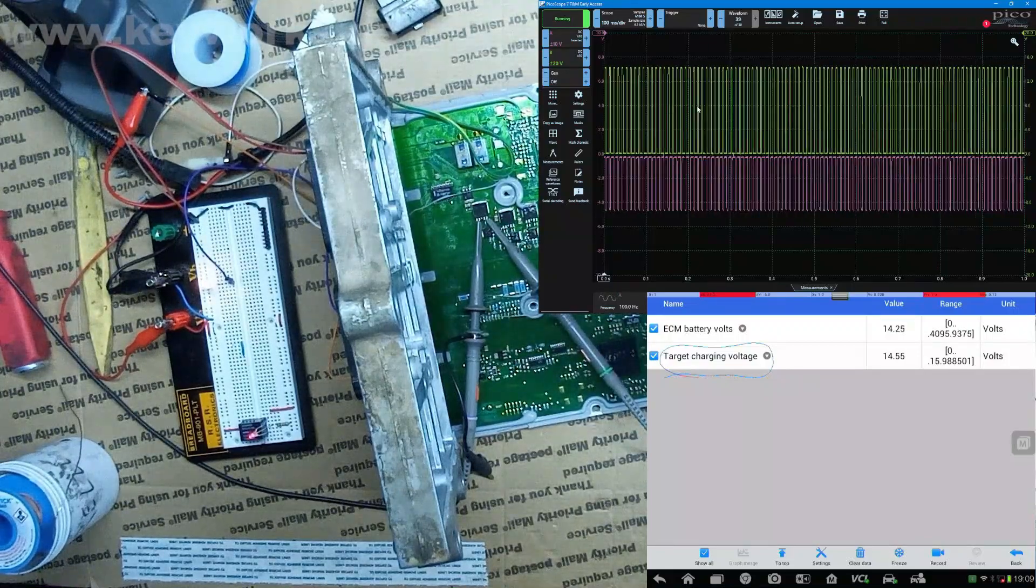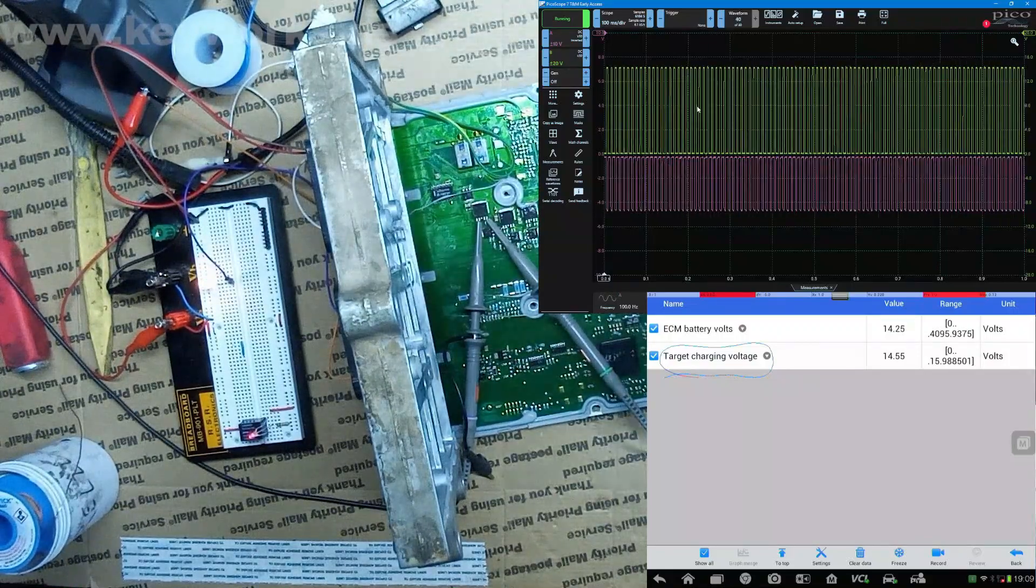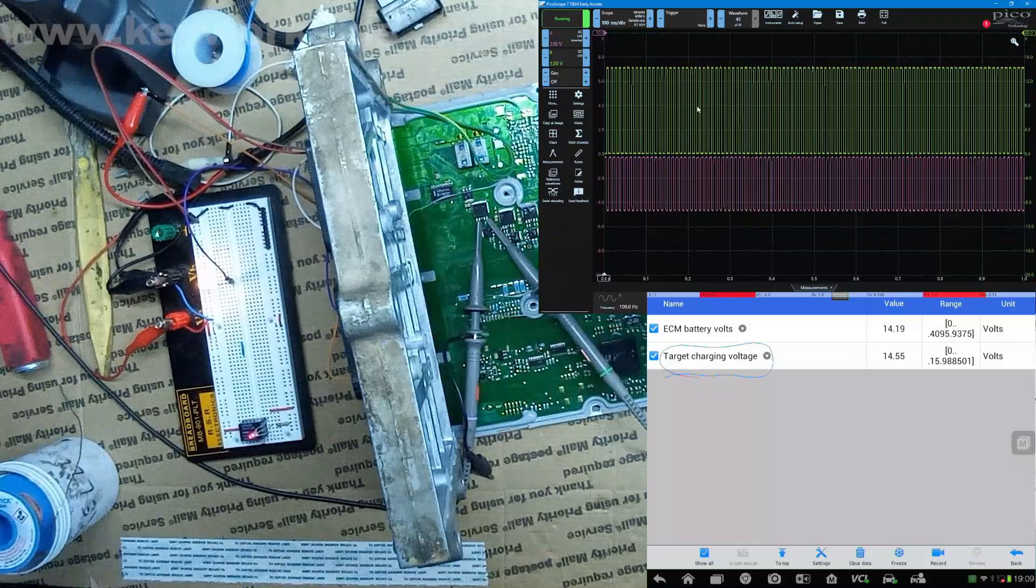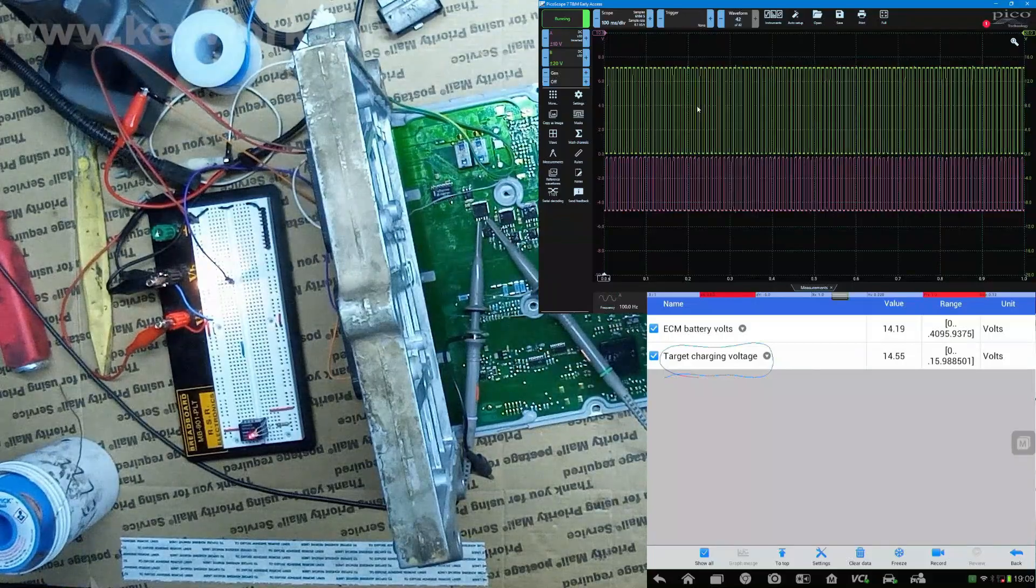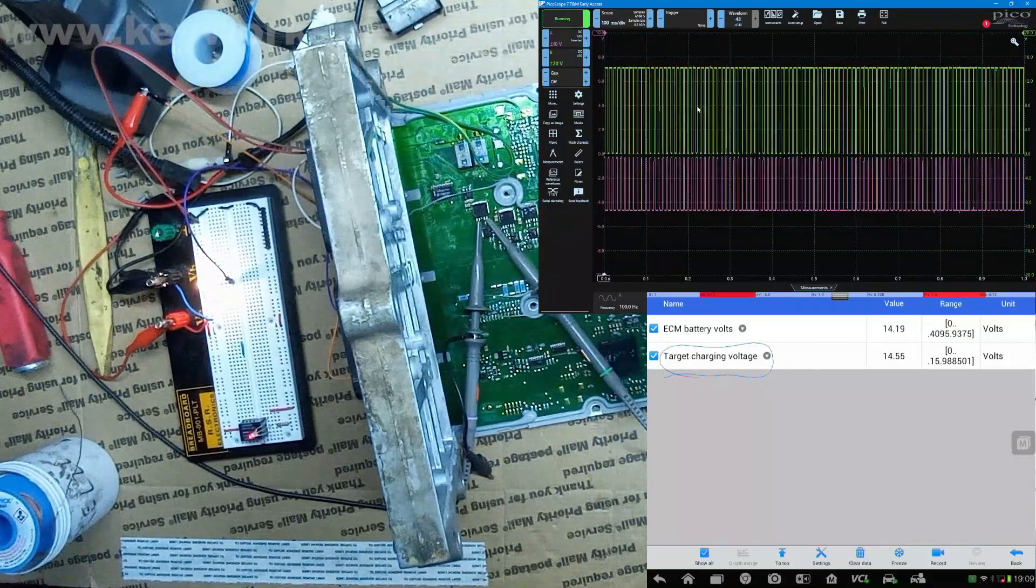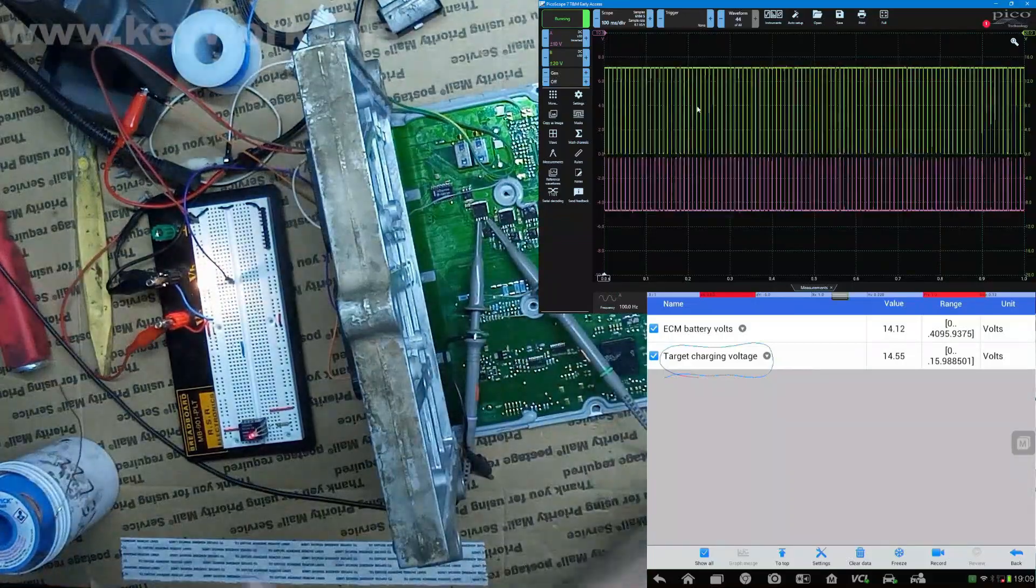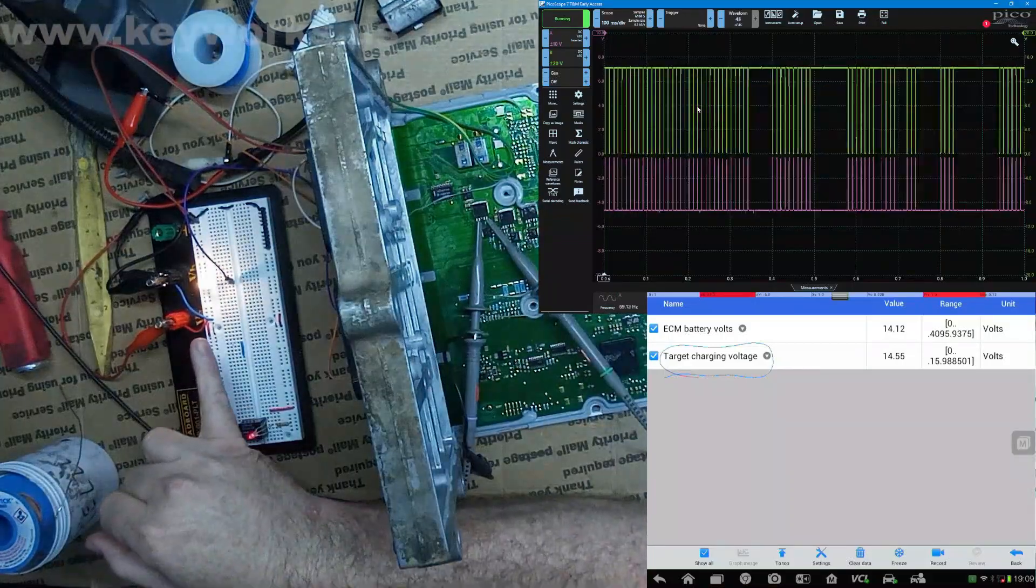So now we can see our duty cycle for the driver. We see the input control signal telling it, 'hey you gotta come on,' we see the output coming on, and we see our lamp coming on.